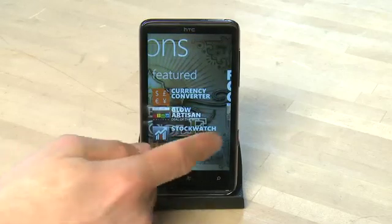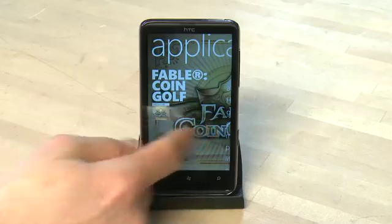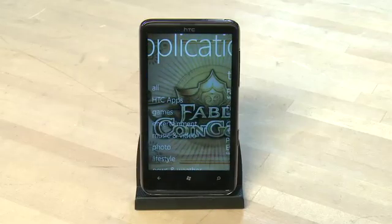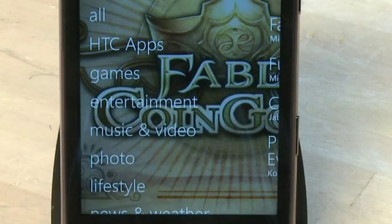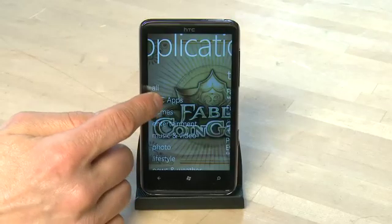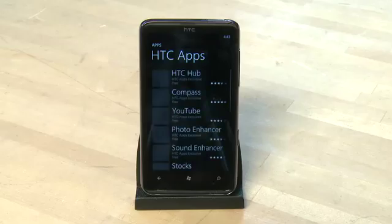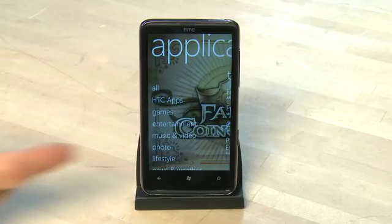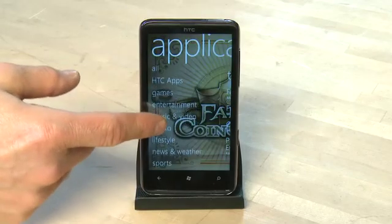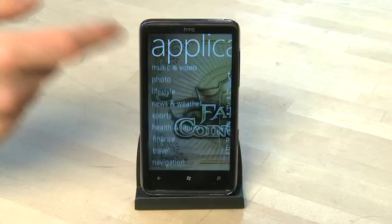We're going to go to the category view here. When you get to category view you'll see a bunch of different types of categories of apps that you can download on the phone, like games, productivity apps, social apps, that sort of thing. At the top of our list we have something called HTC apps which are very specific to the phone we have here. You can use your finger to scroll down to see other types of categories that don't appear at the top of the list.